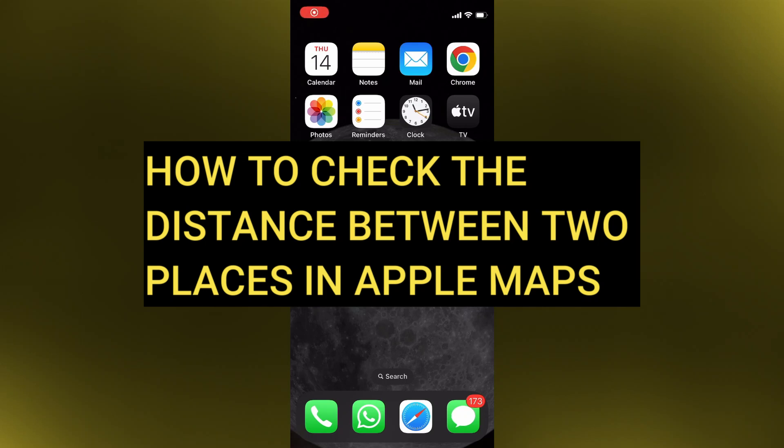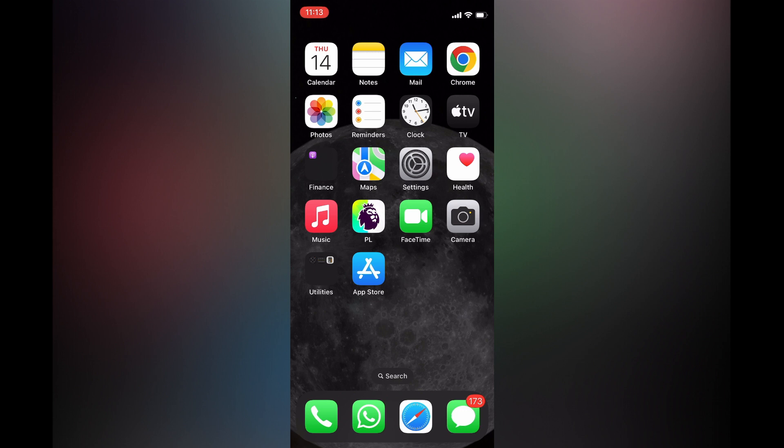Hello everyone, hope you're doing good. In this tutorial I'll be showing you how to check the distance between two places in Apple Maps.